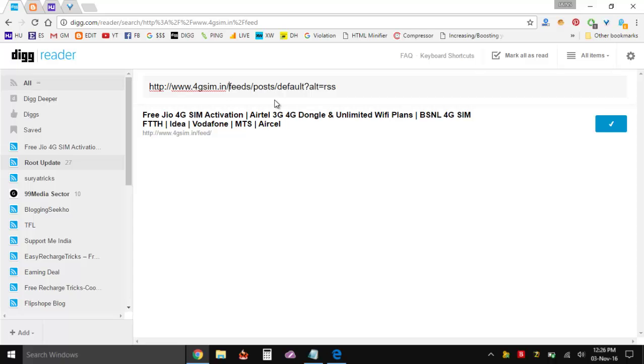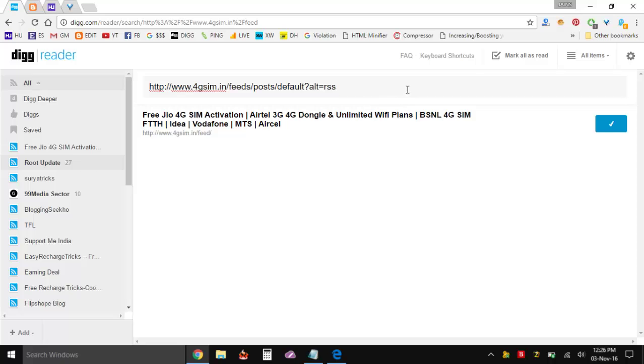So it's feed slash posts slash default. On some occasions it can only work with this. But in case if it's not showing then you can even add this question mark alt equals RSS and it's going to show all the feeds for that site that you can subscribe to.